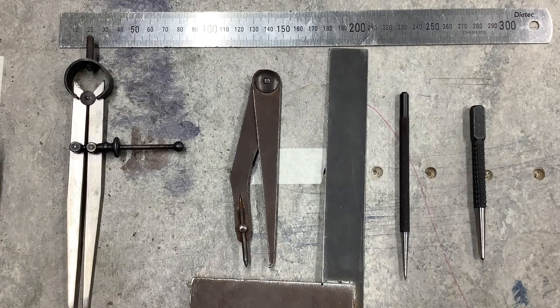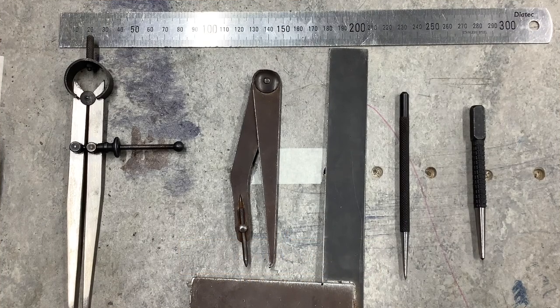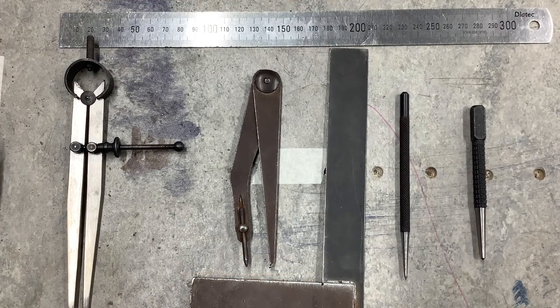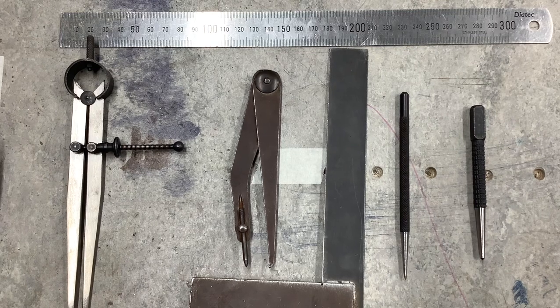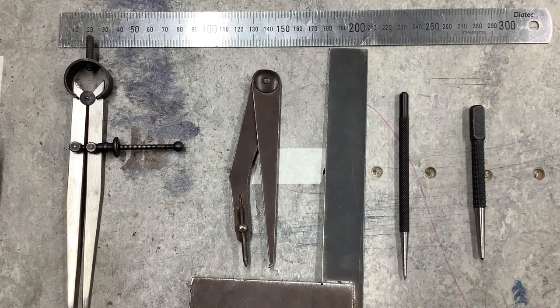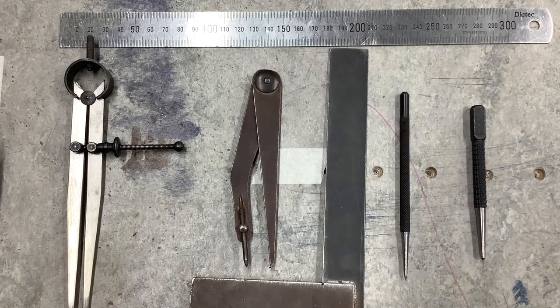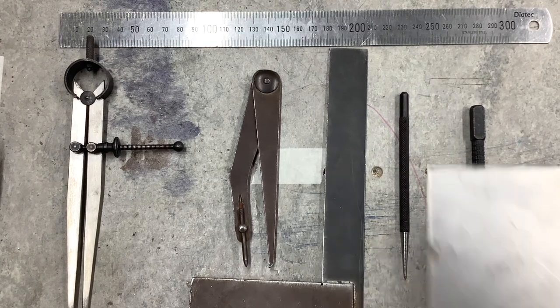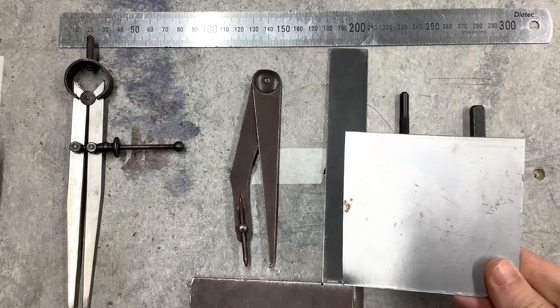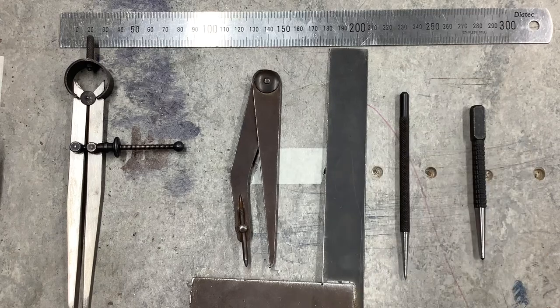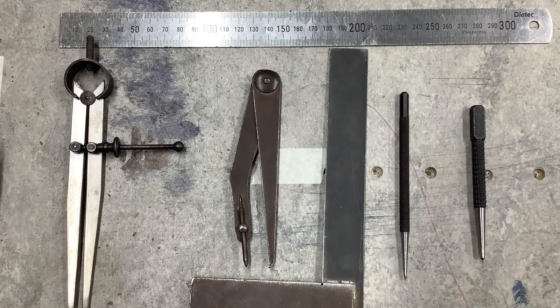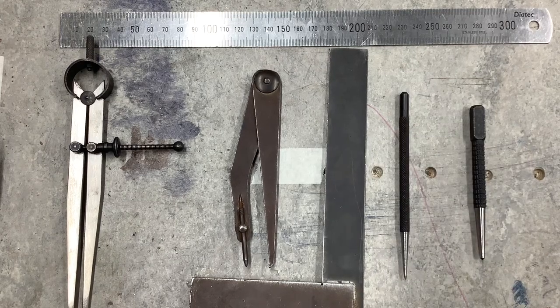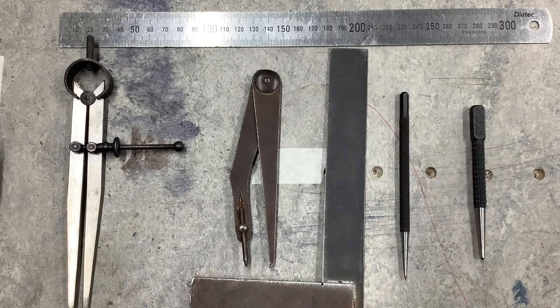In this video we're going to look at the various processes we can use for measuring and marking out of metal. For this video we're going to use some sheet metal and we're going to use a variety of marking out tools.